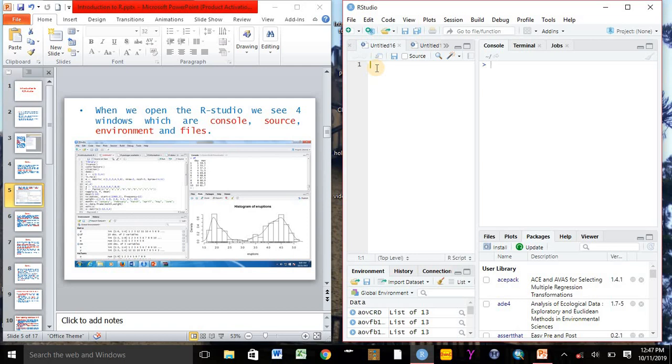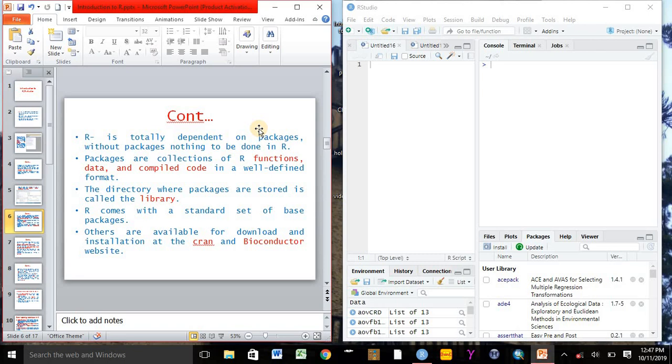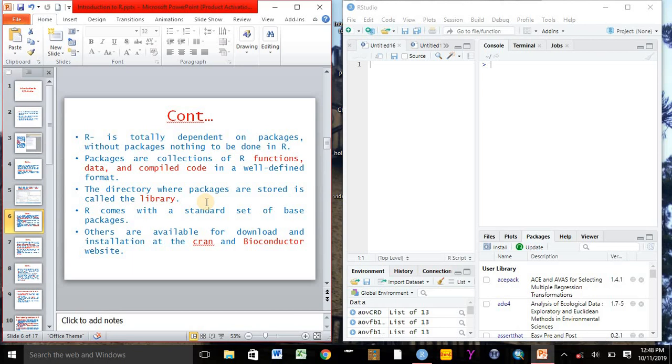R is totally dependent on packages. With packages we can do whatever types of statistical and graphical as well as geostatistical analysis with R. But without packages, nothing can be done in R software. So packages are mandatory to do whatever types of analysis in R.